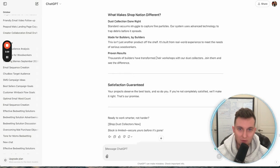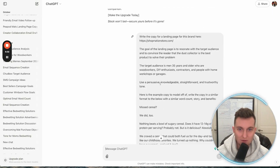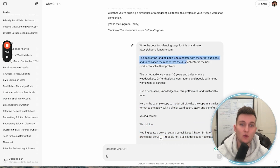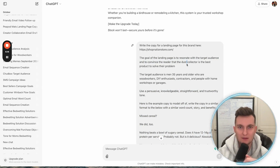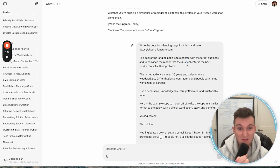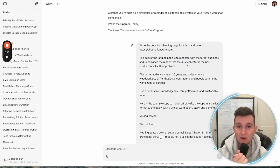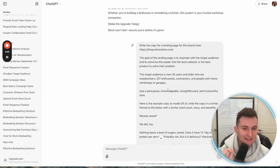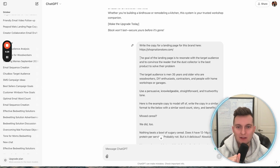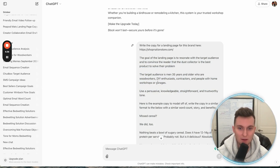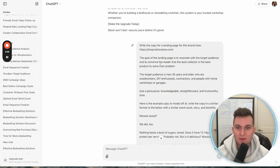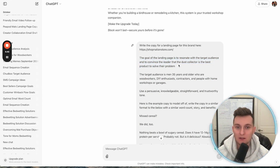So after that, we also need — really those are the main two — and then we always want to talk about the goal. Whatever we do in these, we always want to give the format in terms of template. We need the goal, we need the target audience, age, demographics, interests, all that stuff, and then we need the tonality. Without these three things it just doesn't come out exactly how you want it. The goal in this case is to resonate with the target audience and convince the reader that the dust collector is the best product to solve their problem.